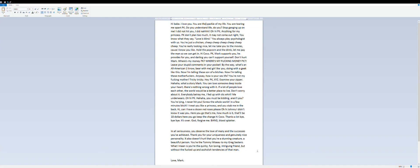Hi babe. I love you. You are the sparkle of my life. You are tearing me apart PK.